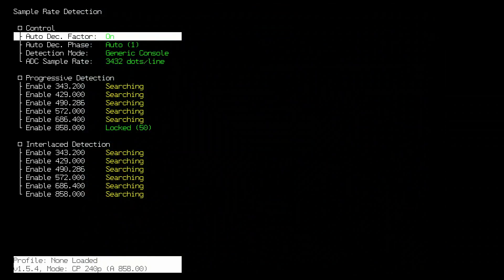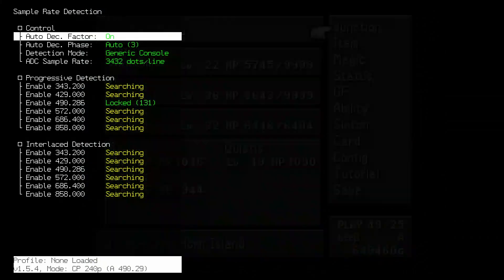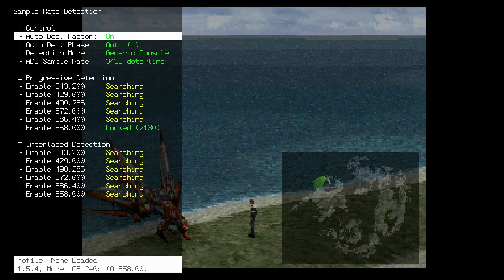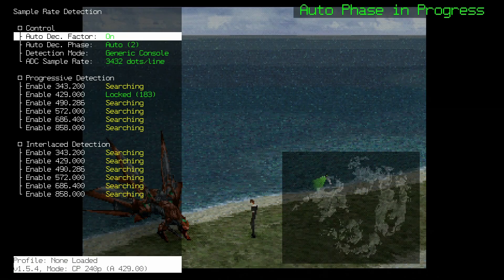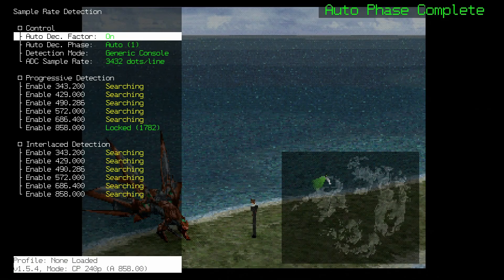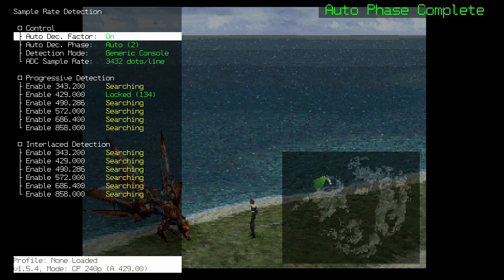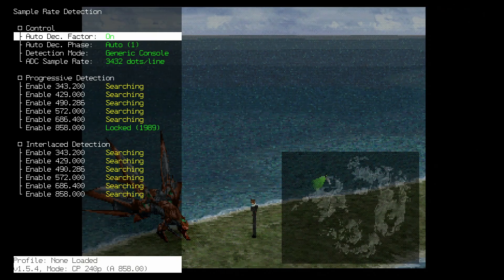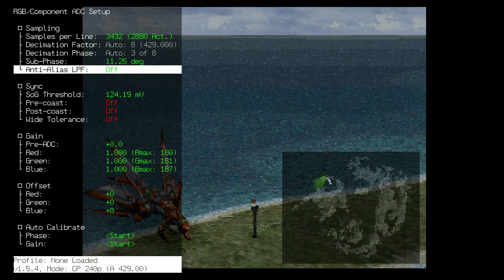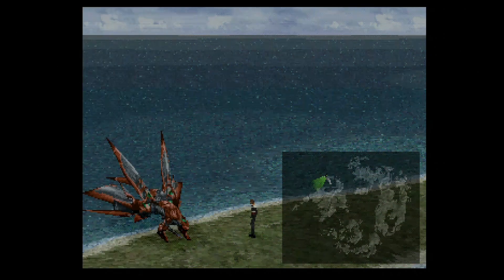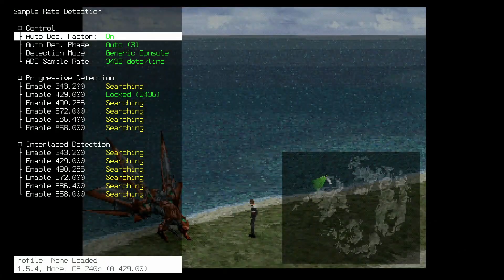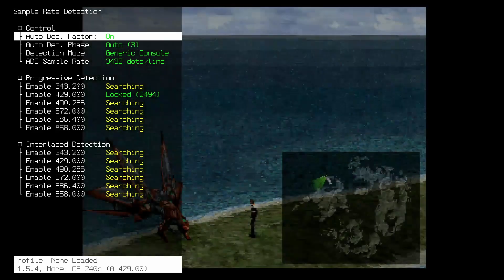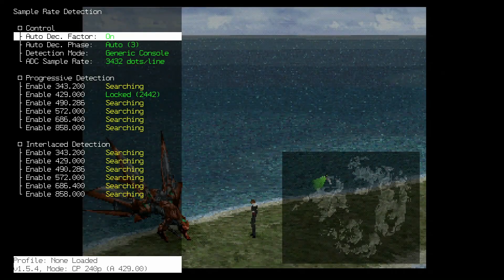There may be issues where certain games will cause the automatic sample rate detection to misfire and swap between two resolutions. There are a few settings to try on the RetroTINK 4K to fix this. Make your way to the RGB Component ADC Setup Menu. The two settings to try are the Anti-Alias LPF and the SOG Threshold — adjust these until you find something stable.